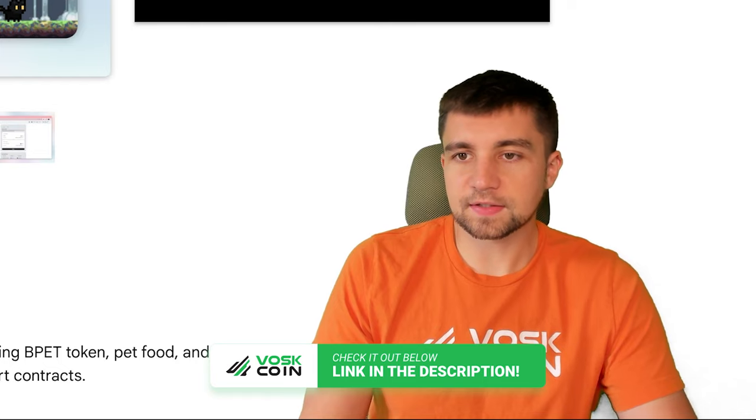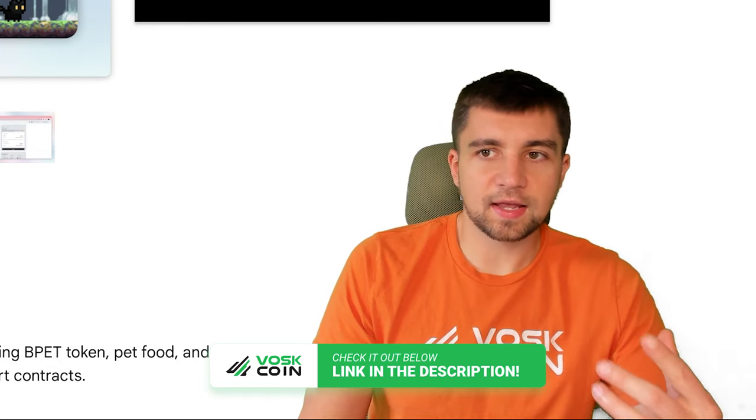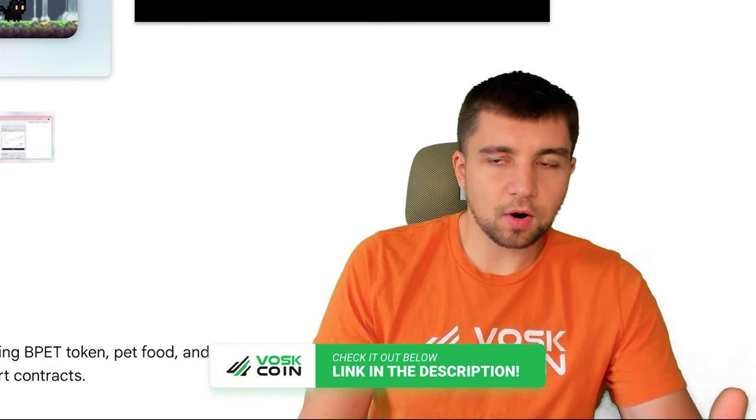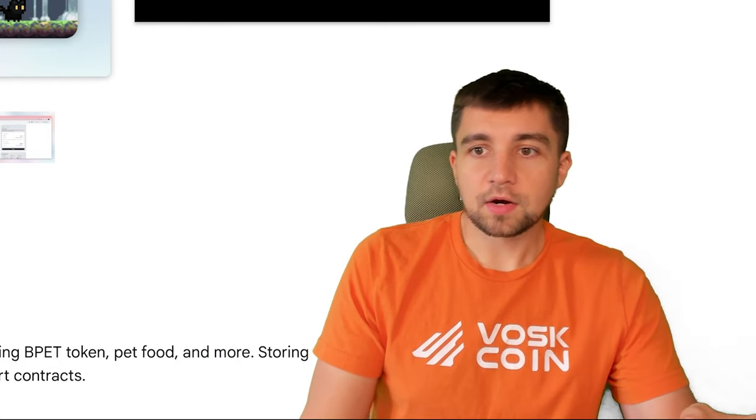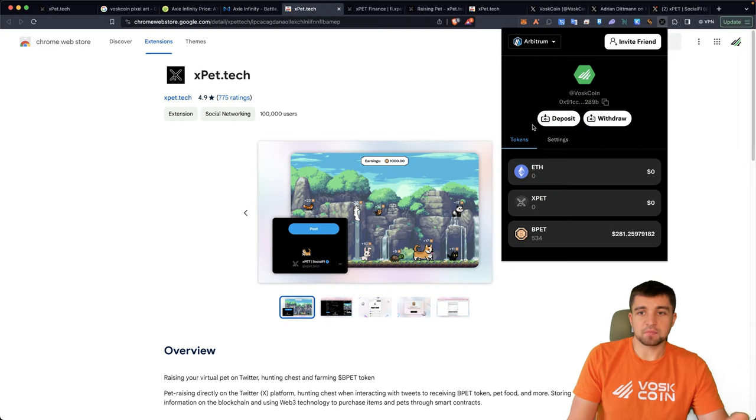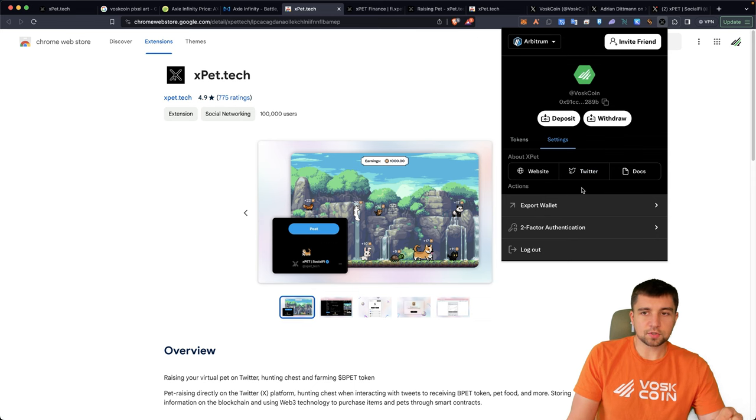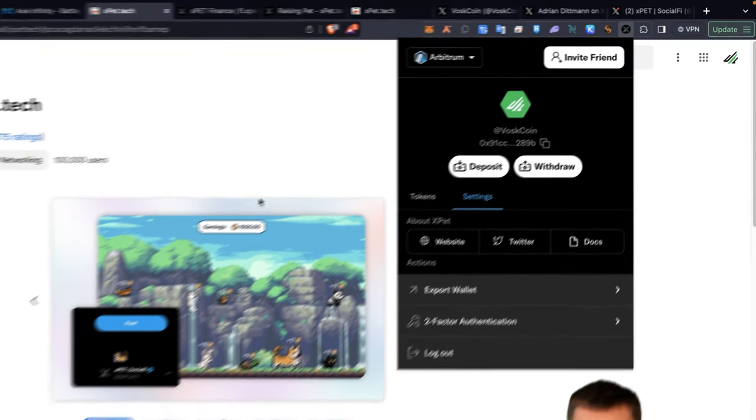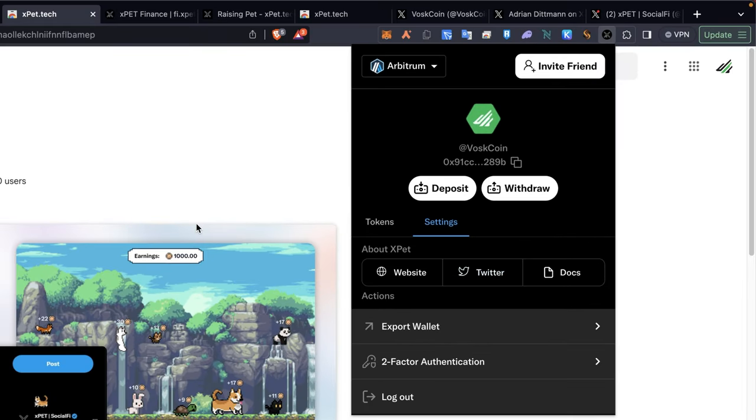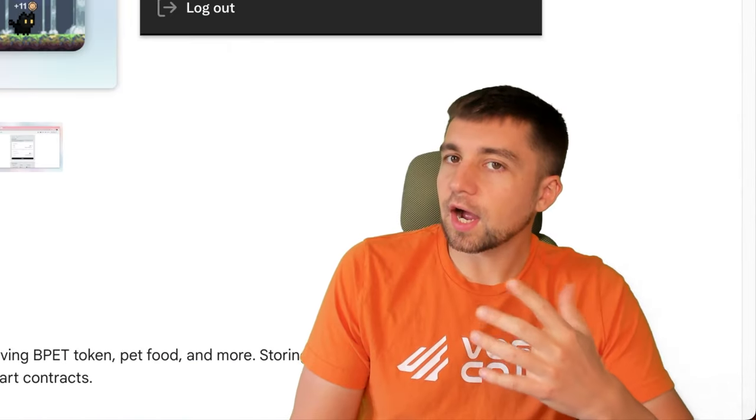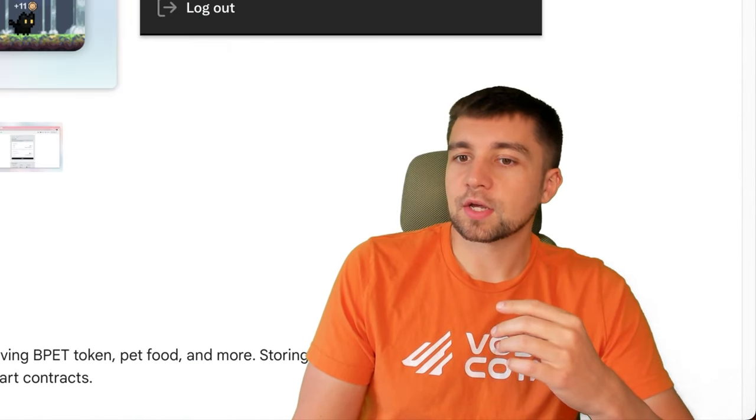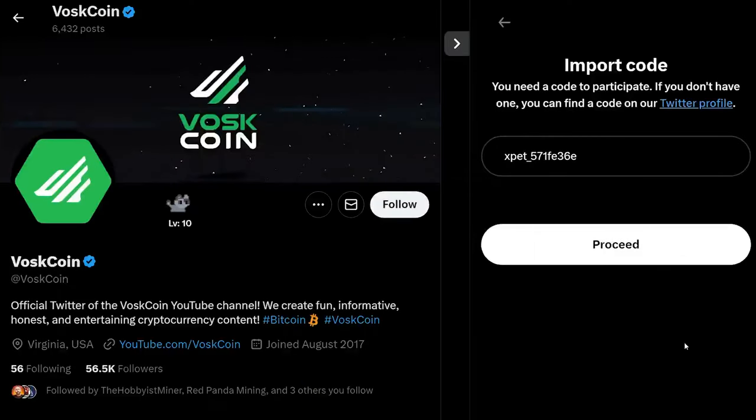So in essence, it's an Ethereum wallet or Ethereum based wallet. We're actually operating on the Arbitrum blockchain here. And there's not much else to it. It doesn't even force you to save your seed phrase up front. So I would have to export my wallet to essentially back it up, which I highly recommend you to do if you participate with this for a while.